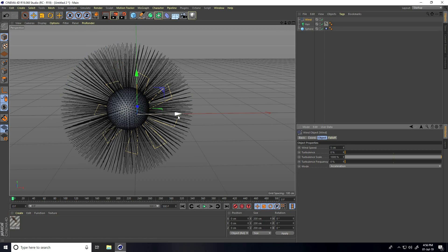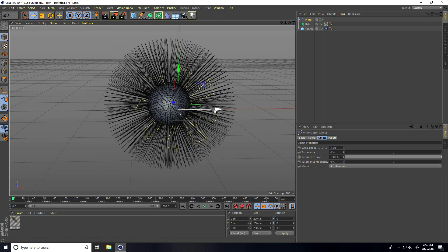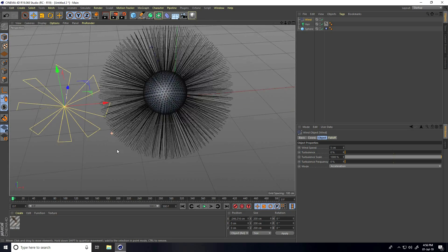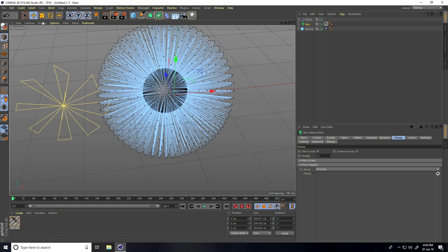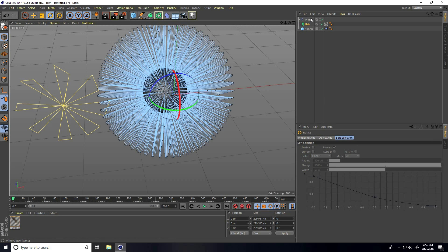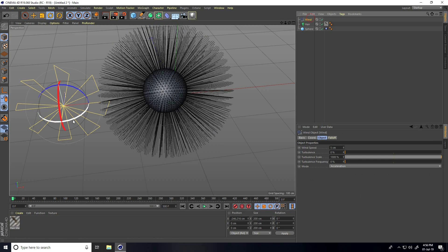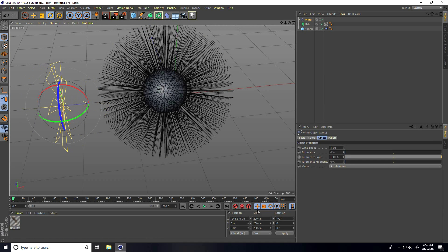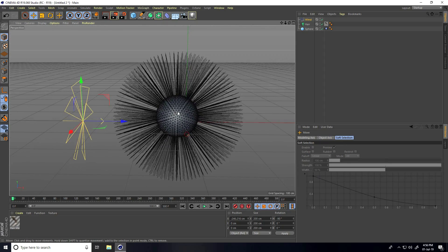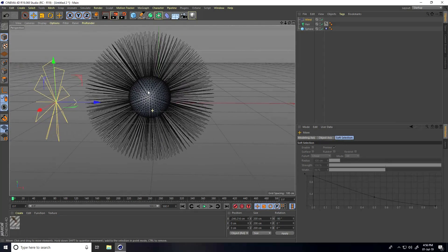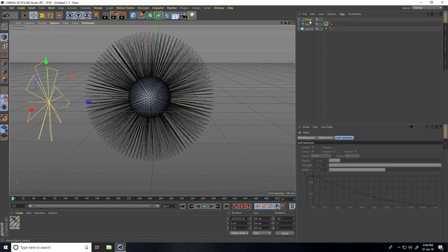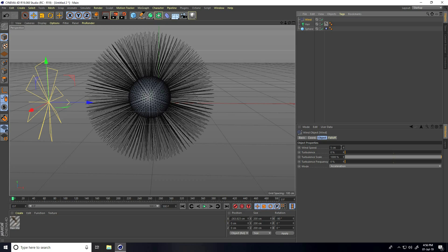Now I apply Wind. Go to Simulate, then Particles, and use Wind. Select the wind and rotate it. Then go back, select Wind, and set Wind Speed to 30.